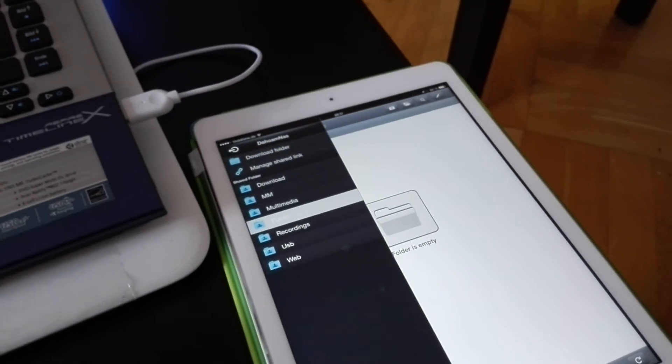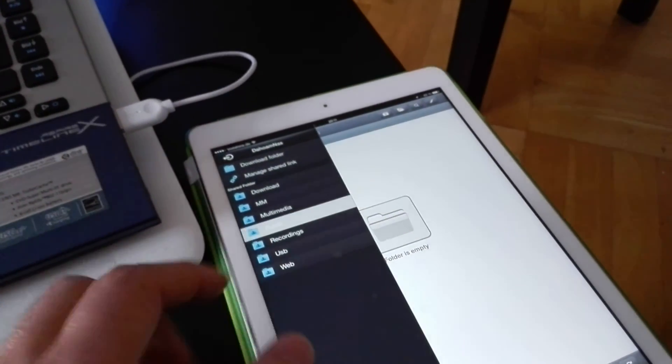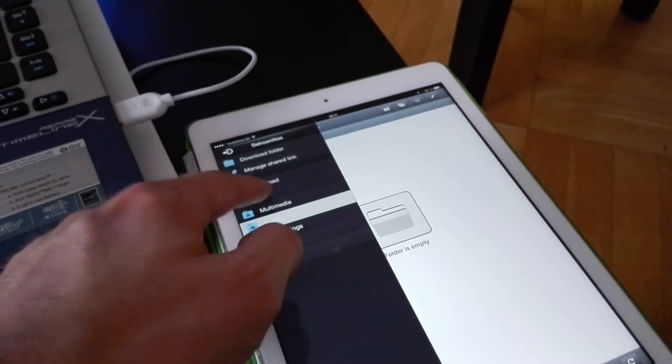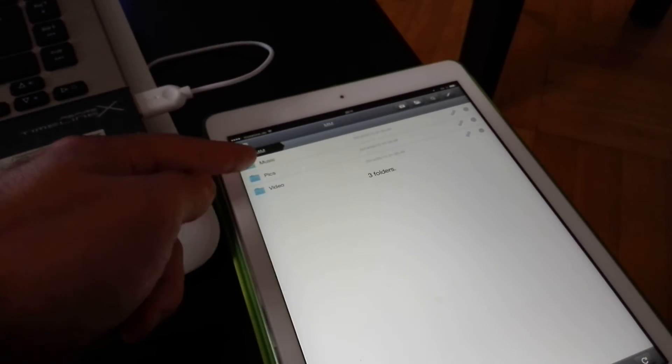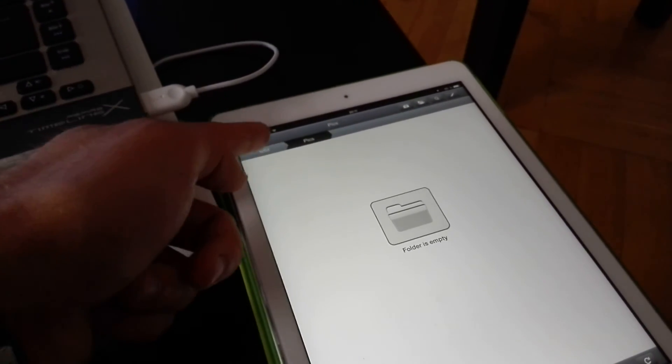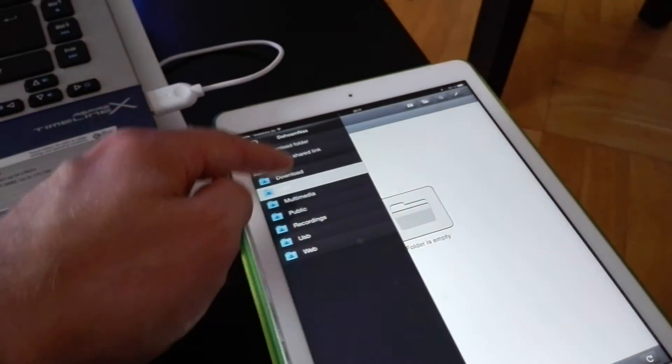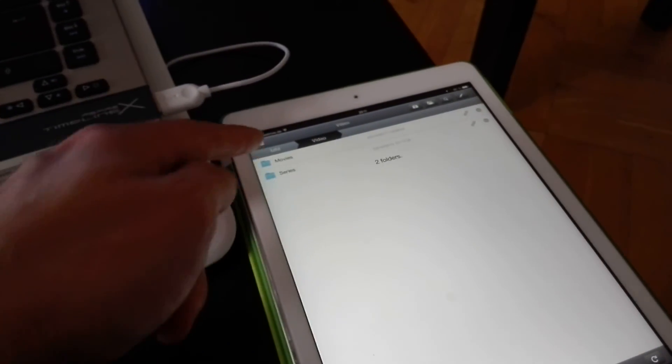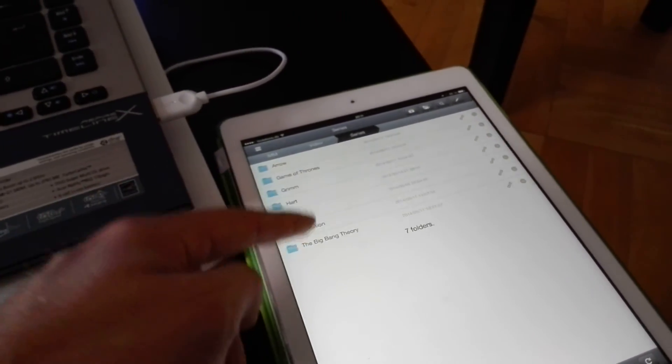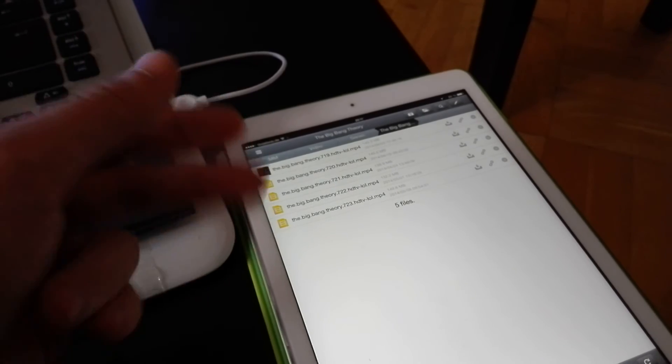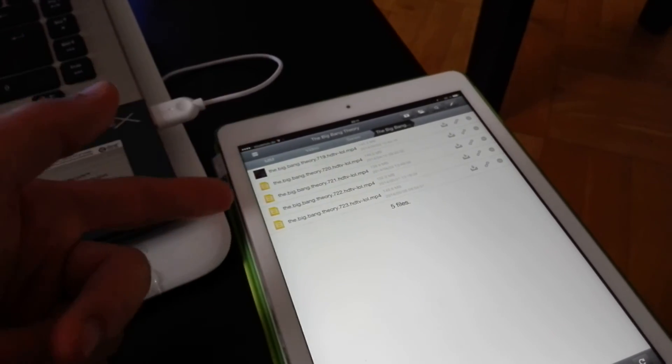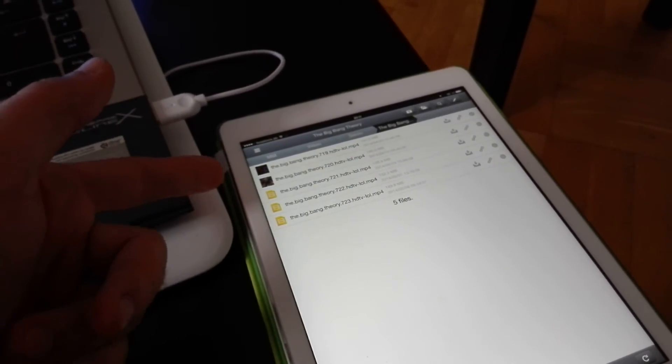Let me focus on this so you can see. I can go into my multimedia folder. I don't have any music, but I have a few series on here. For example, I want to watch Big Bang Theory. You can see how quickly it reacts. It can also build thumbnails.